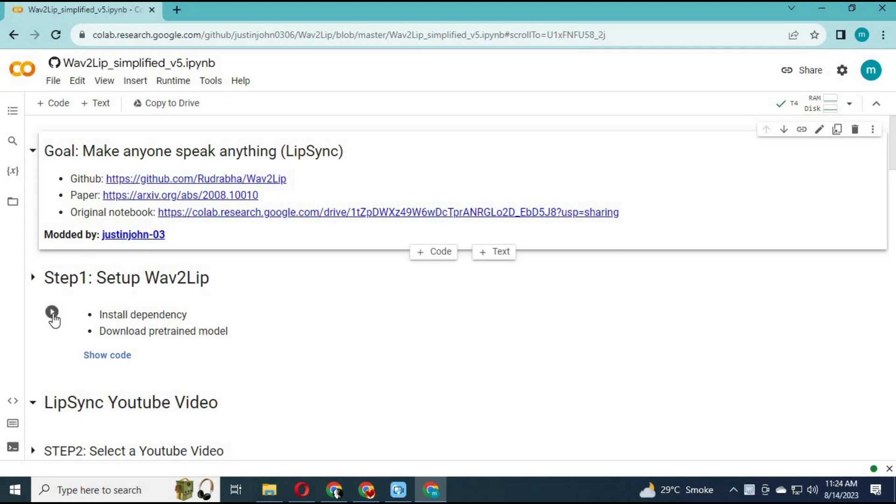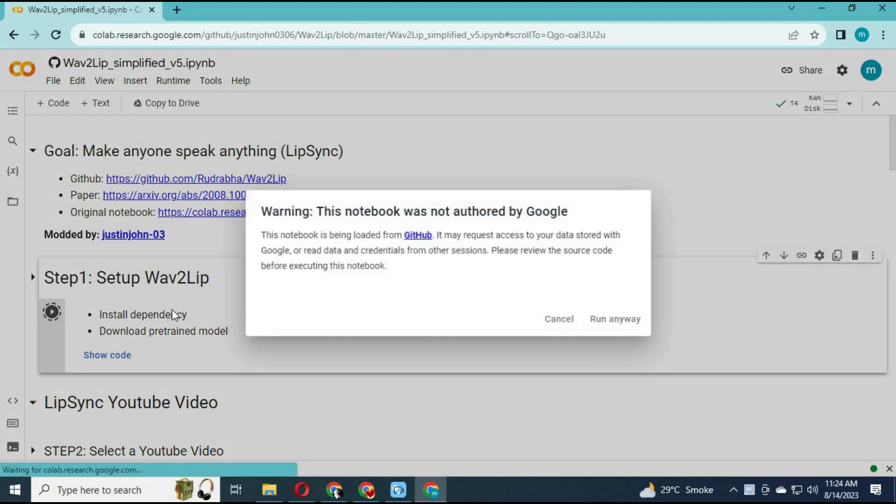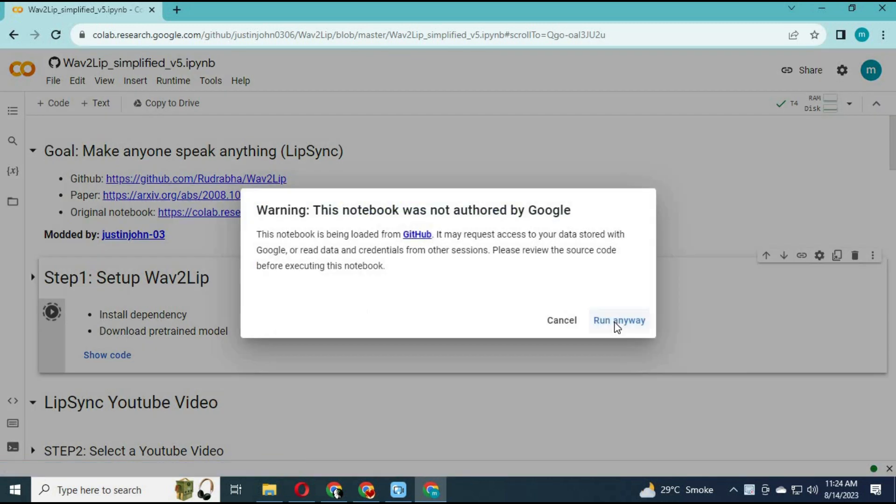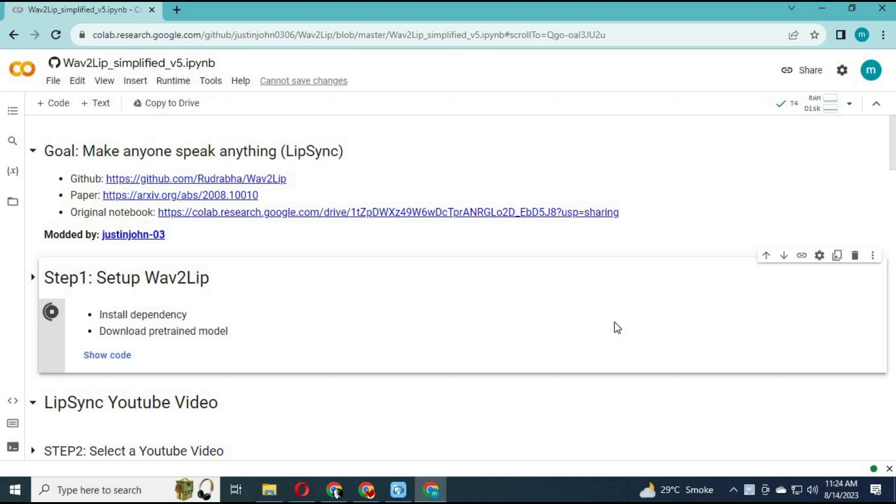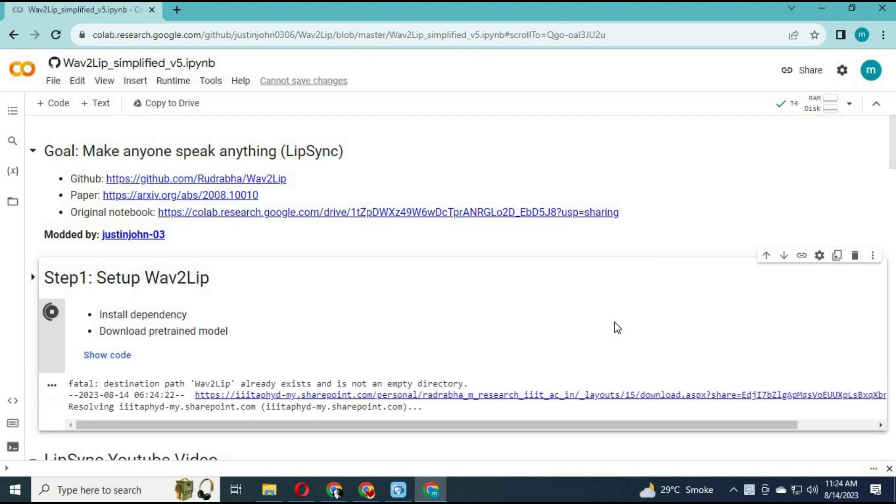Click on connect to connect with runtime. After connected, run the first cell without any changes.